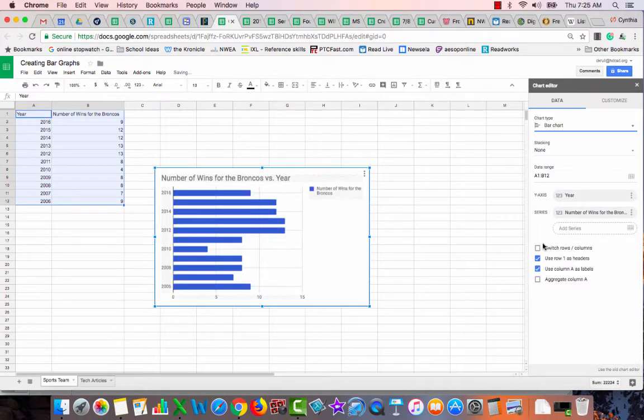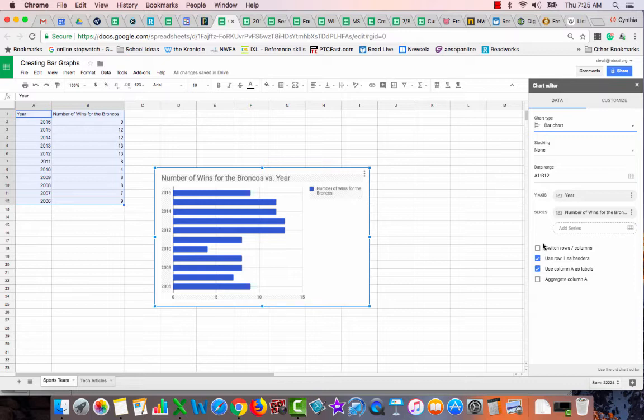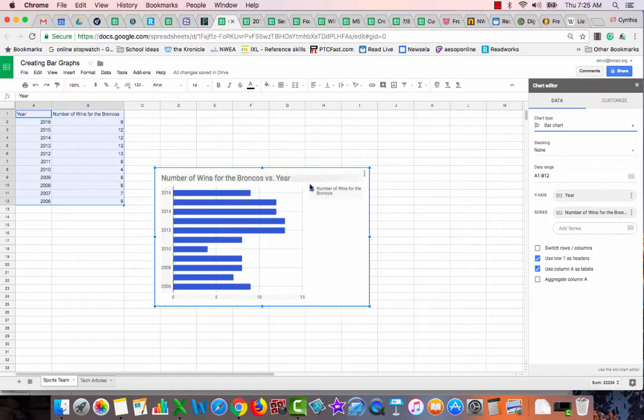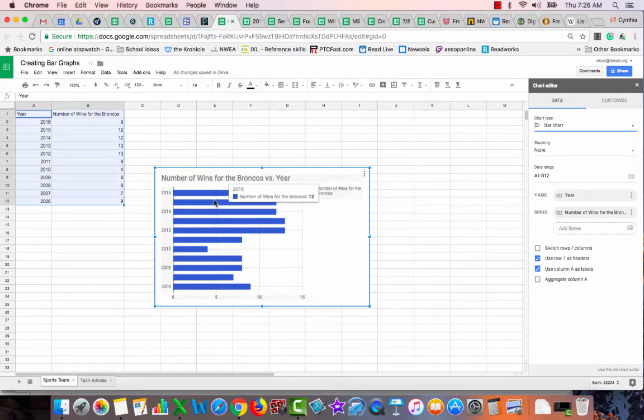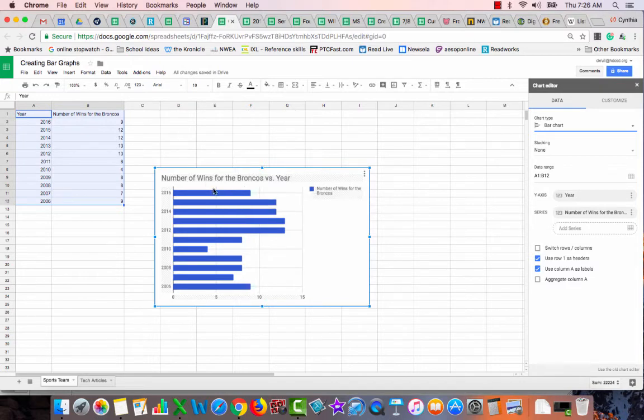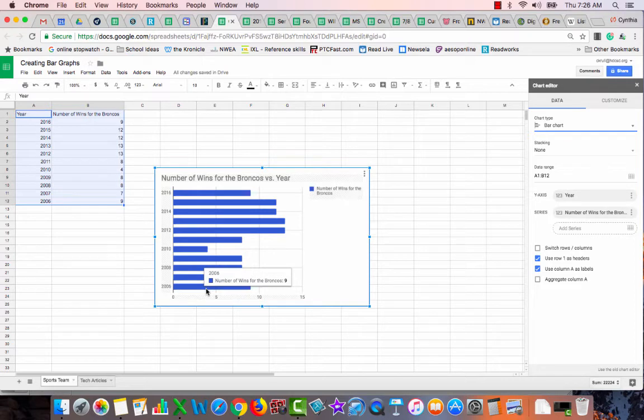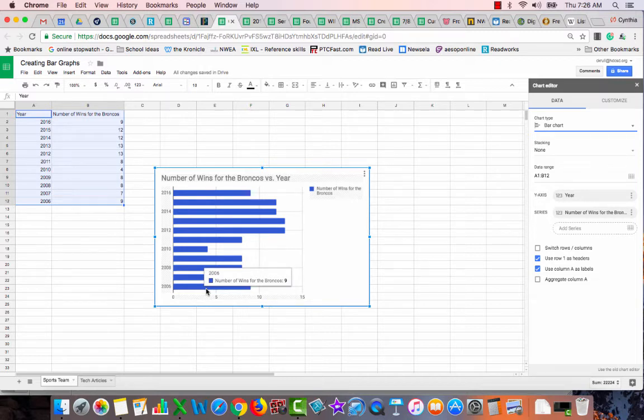And now I have a bar graph. This bar graph automatically put my title, it put the number of wins for the Broncos. It put my years over here, it put the number of wins on the axis. The only thing it didn't do was label each one of these for me, but we're starting simple. I'm going to pause so you can get that done and then come back and we'll show you how to make your second bar graph.